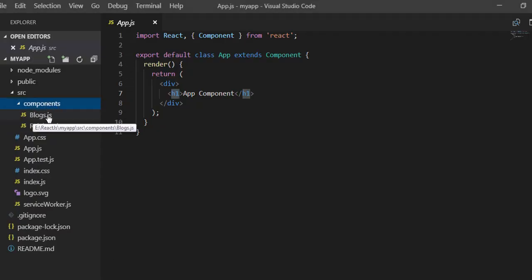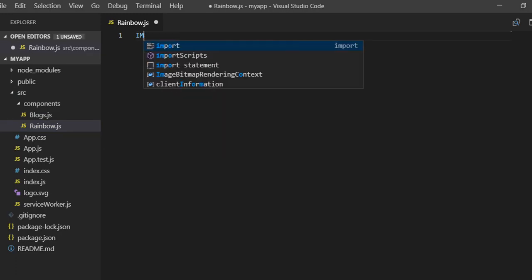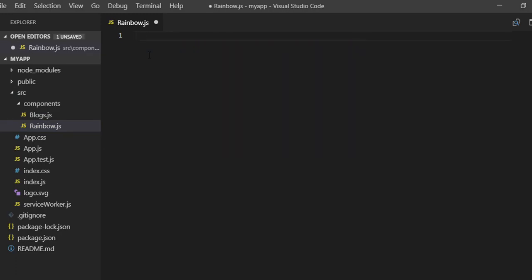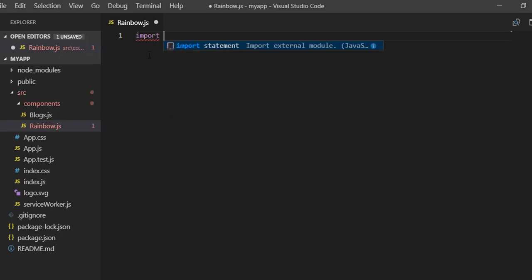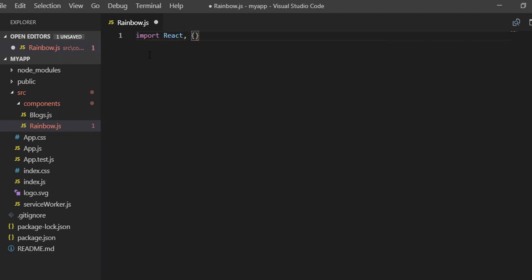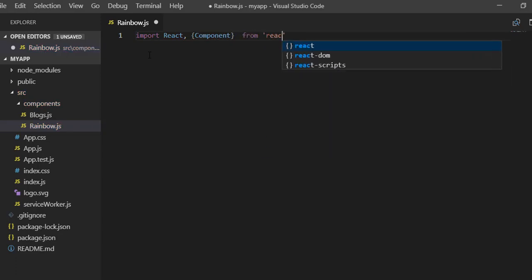I have created two files in the components folder: blogs.js and rainbow.js. Firstly I would like to create both these components, and then after I will implement the Higher Order Component.